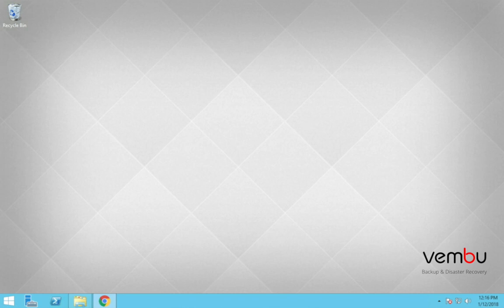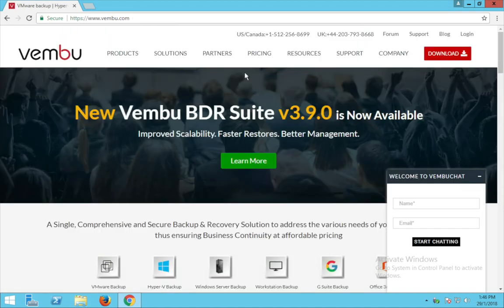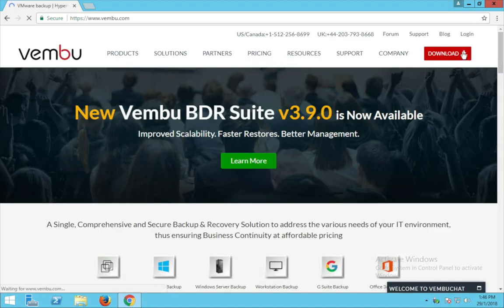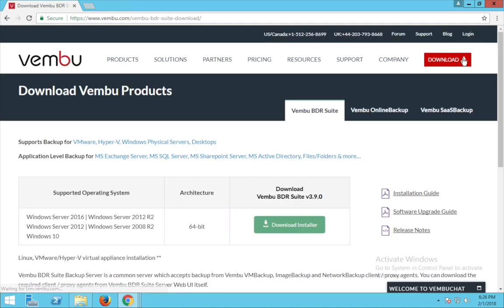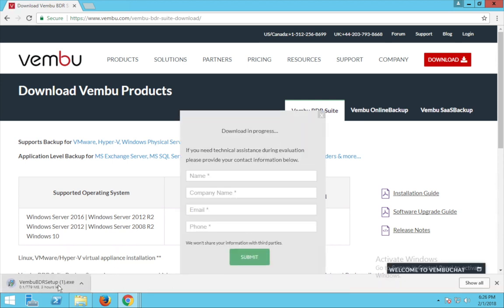To start using the Weimboo BDR suite, you need to have a Weimboo BDR server installed on your computer. To download the Weimboo BDR suite, log in to www.weimboo.com and click on the downloads tab. You will be taken to a page where you can find the installer. Now click on this download installer — this will download a setup file which you can see here.